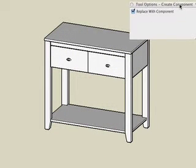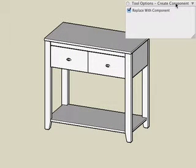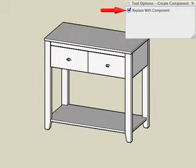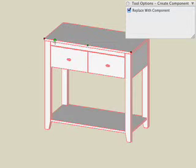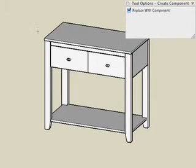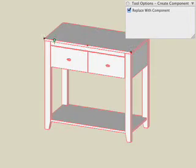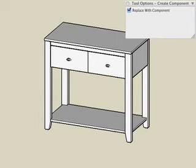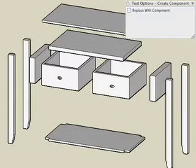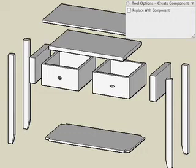The only option in the Tool Options palette when creating a component is the Replace with Component option. If this option is on, which is the default, then all the selected objects are deleted and replaced as a single component. If this option is off, then all the selected objects are used to define a component in the Components palette, but the selected objects remain separate objects.